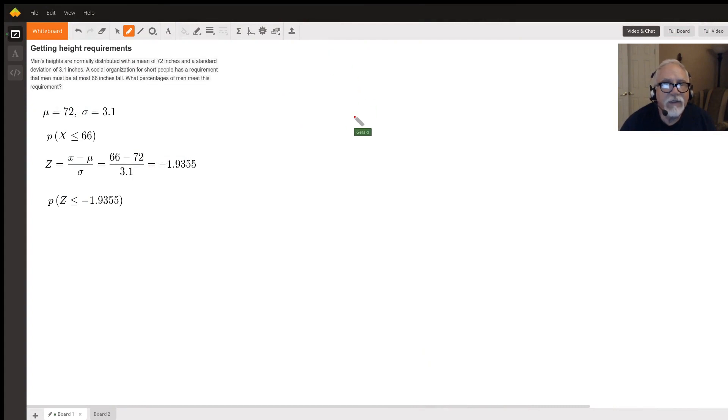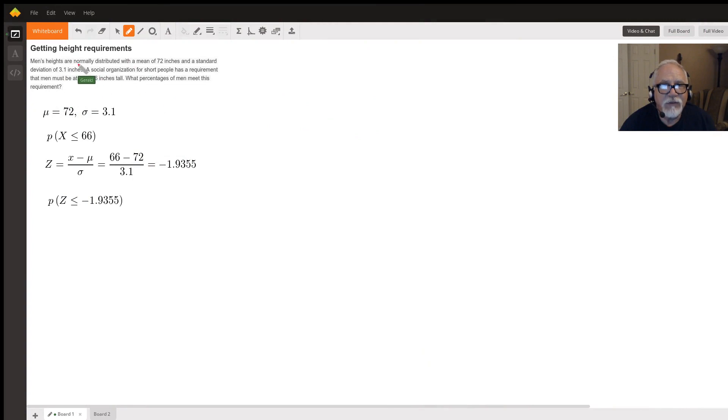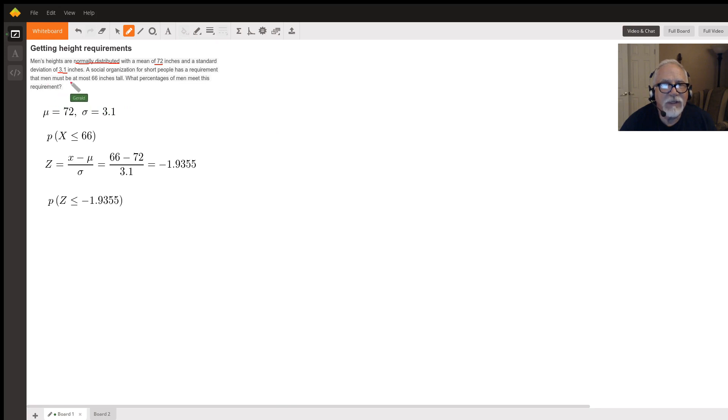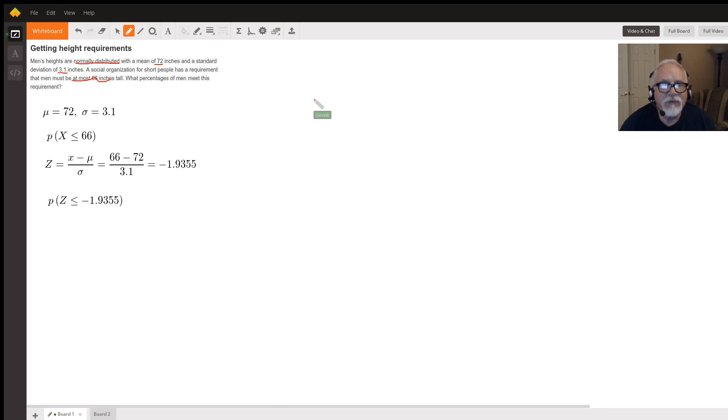We have a question here about the normal distribution. It says that men's heights are normally distributed with a mean of 72 inches and a standard deviation of 3.1 inches. A social organization for short people has a requirement that men must be at most 66 inches tall. What percentage of men meet this requirement?